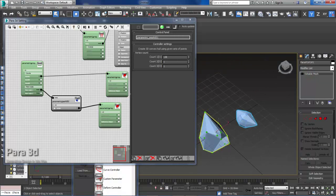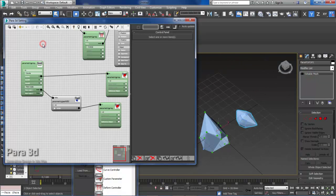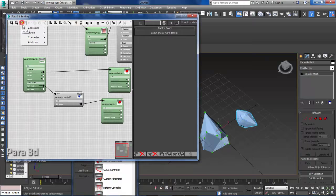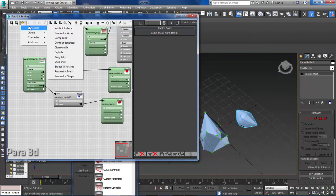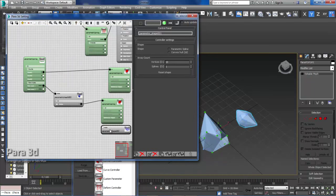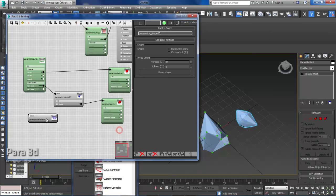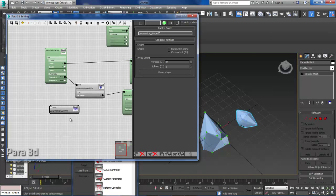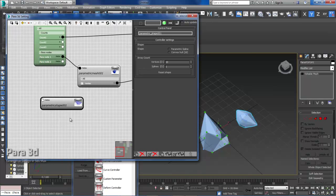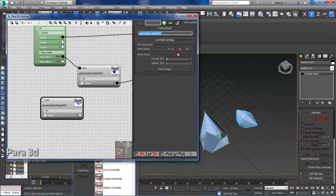If you want to create a 2D, a two-dimensional convex hull, you can go under a container, parametric shape. Now again if you're using 4.6 or higher version, you have an option here that tells you if you want to create a convex hull 2D, you can use that.